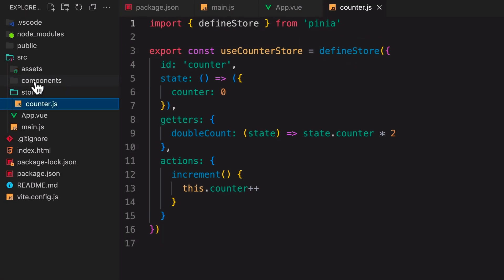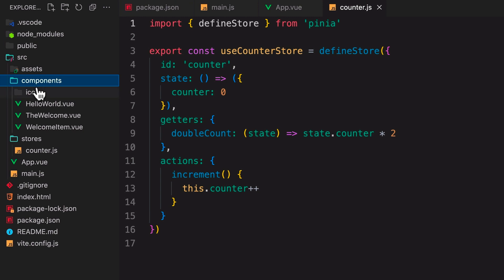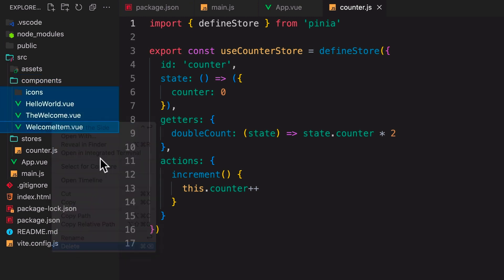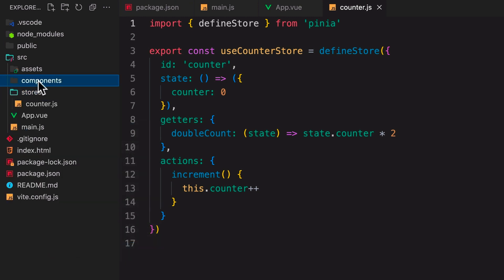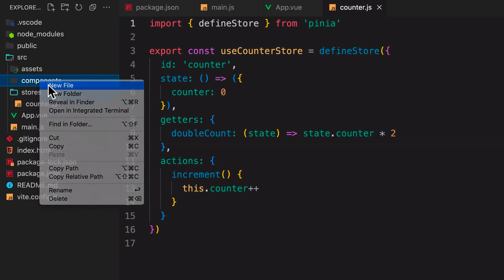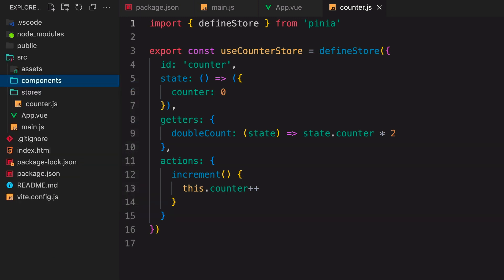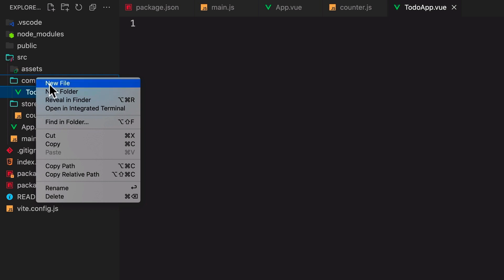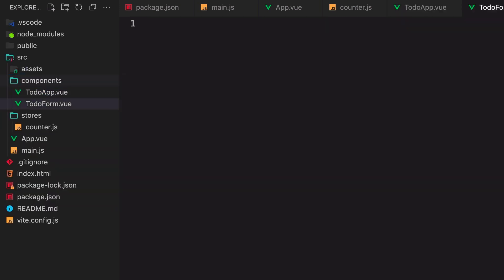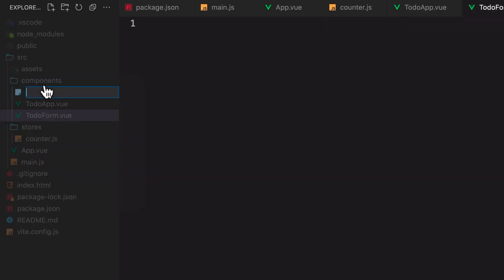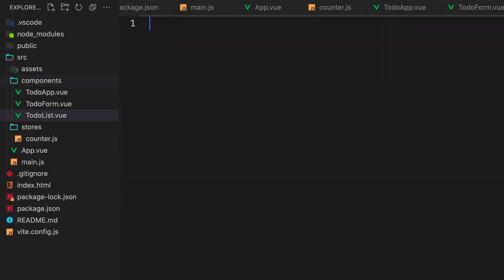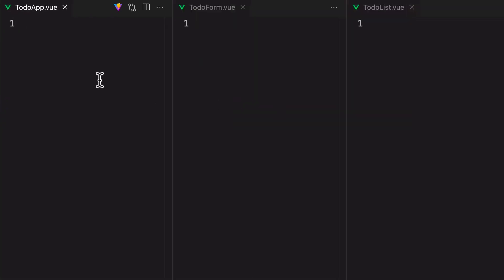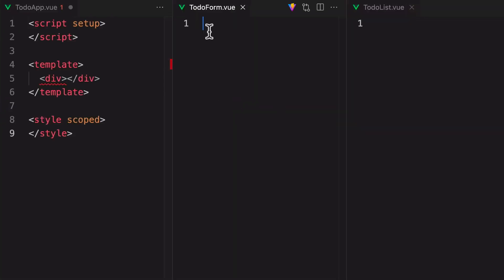Now we'll just delete out some of this boilerplate code, including these icons and components. Then we'll create the three components that will make up our to-do list app, to-do app, the parent component, and its child components, to-do form and to-do list. If we align these three component files next to each other, we can quickly scaffold them out.